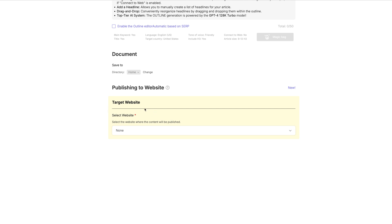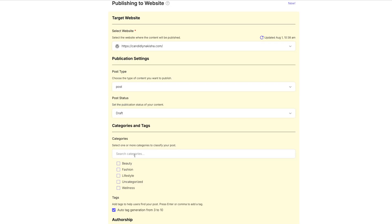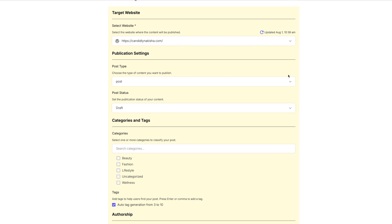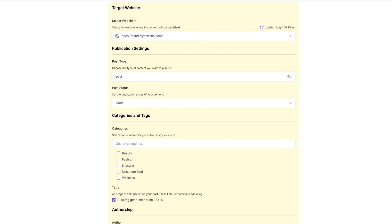You're simply going to go ahead and choose the website you want it to post to. I already have that set up. And that's simply by going to the plugins in your WordPress site and downloading the plugin for SEO writing. So I'm going to go ahead and look at the options here. I want it posted to my website, Candidly Nikesha.